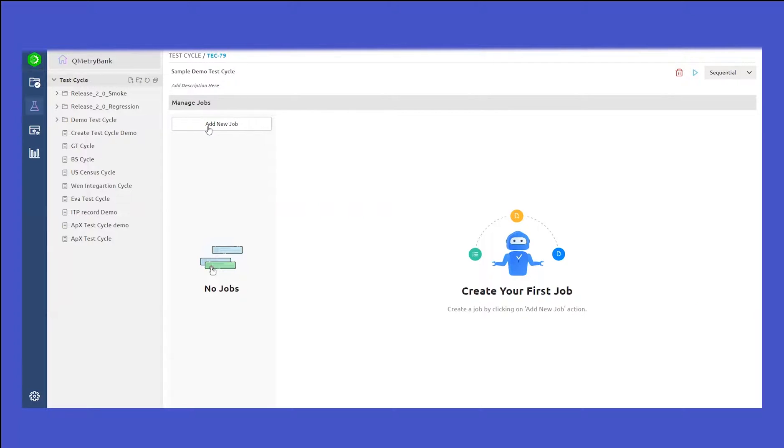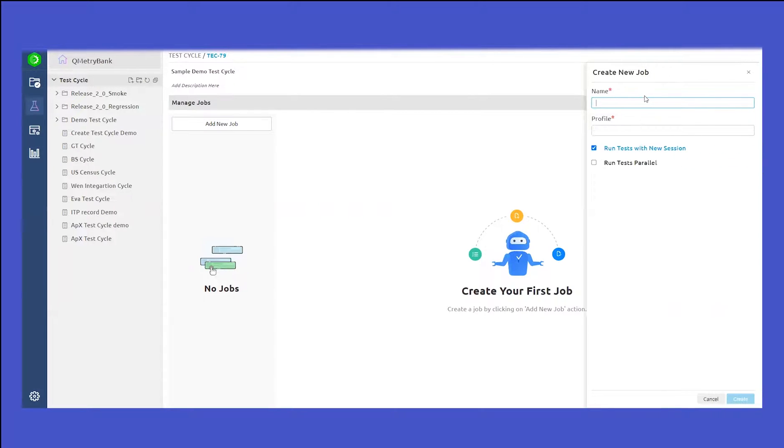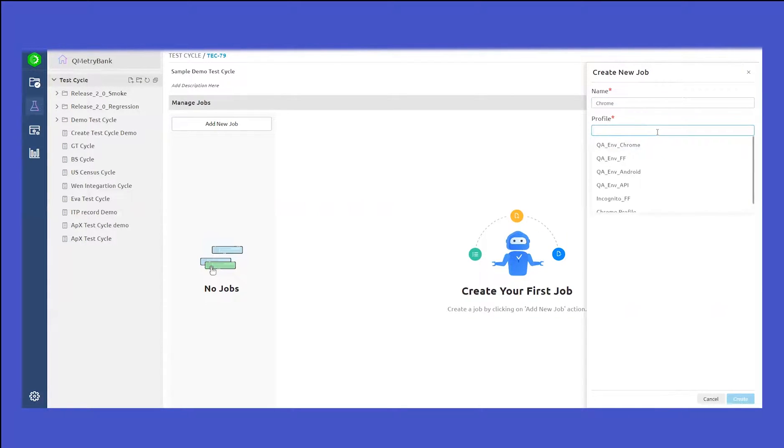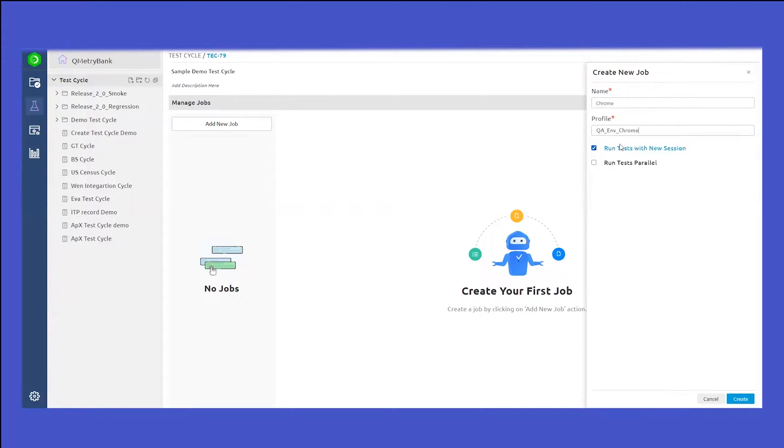Let's create a new job. You can give it your own name. Let's say Chrome job. And this is where you can select the profile where you want to perform this particular execution. Let's select Chrome profile here.